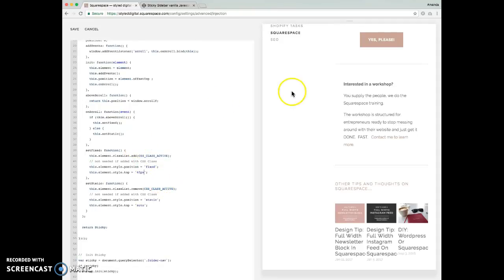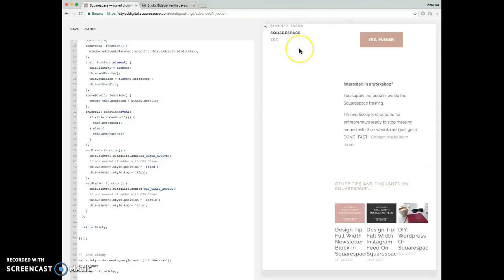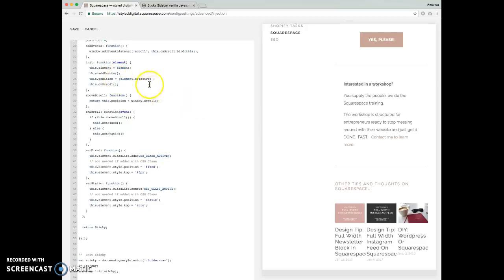Okay. Now, what that's going to do is once it fixes it to the top of the browser, it's also going to space it down 40 pixels. So, in order to compensate for that, because we don't want it to jump 40 pixels, we're going to change this offset up here to minus 40 pixels, or minus whatever value you have here.